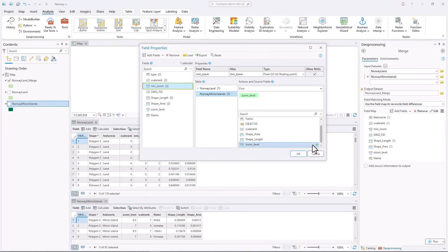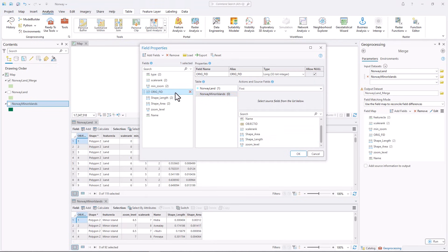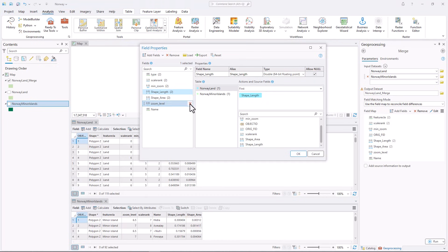Under Fields, click Orange FID. Only one of the tables contains this field, and you don't need it in your new layer, so you'll remove it. Also remove the Zoom Level field, since you have already included the Zoom Level values in the MinZoom field.